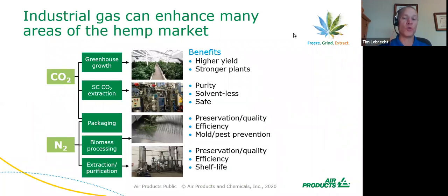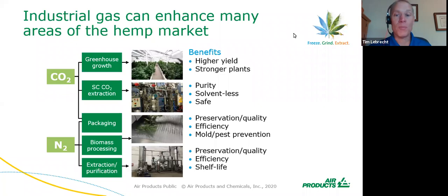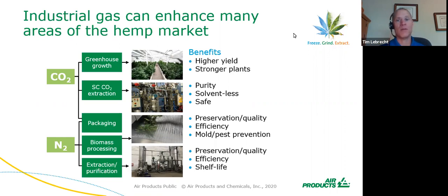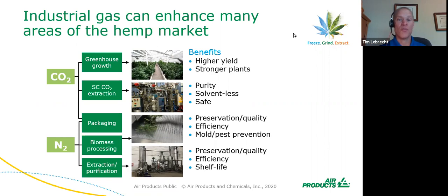Now here's the part you really want to pay attention to — the areas where we enhance the hemp market. We're looking at greenhouse growth, supercritical CO2, packaging using nitrogen or CO2, biomass processing, and extraction and purification. The benefits include higher yields, stronger plants from a greenhouse standpoint, purity and solventless concepts in supercritical extraction, and preservation, quality, efficiency, and shelf life enhancement across the board.